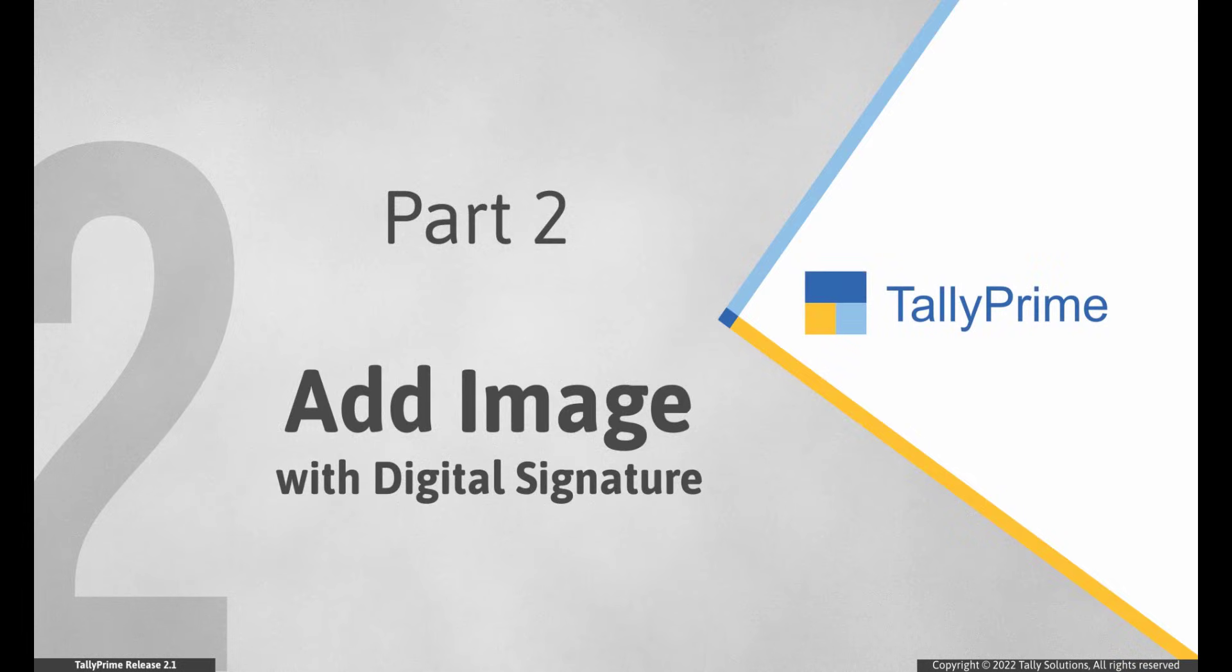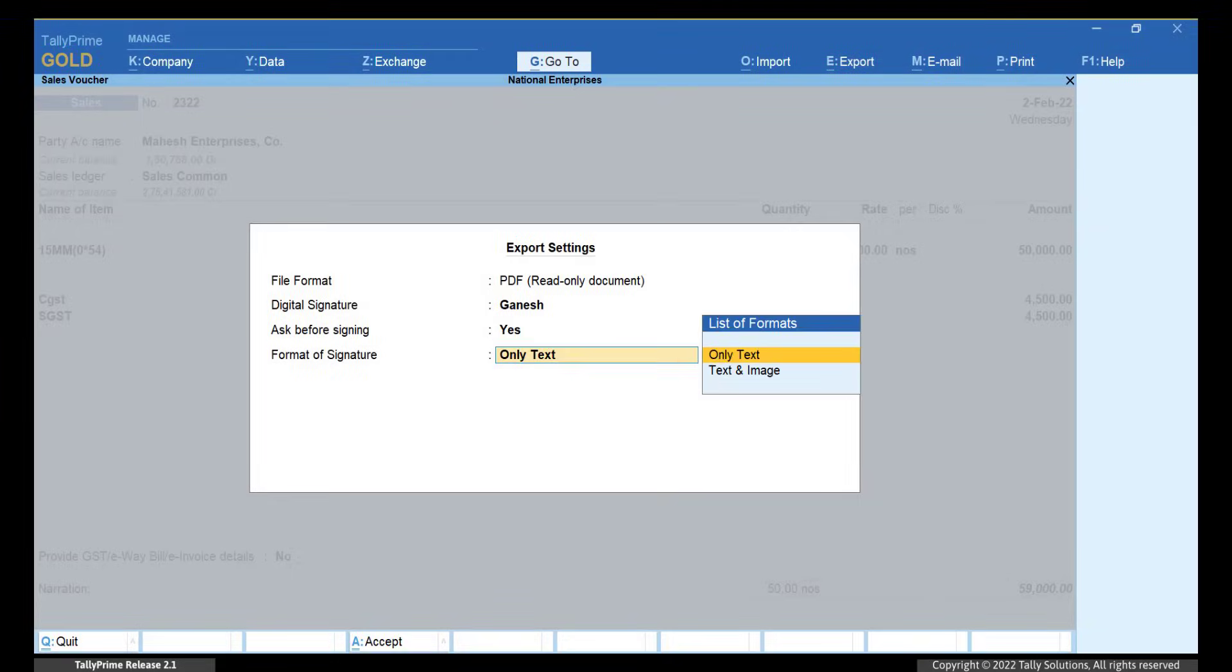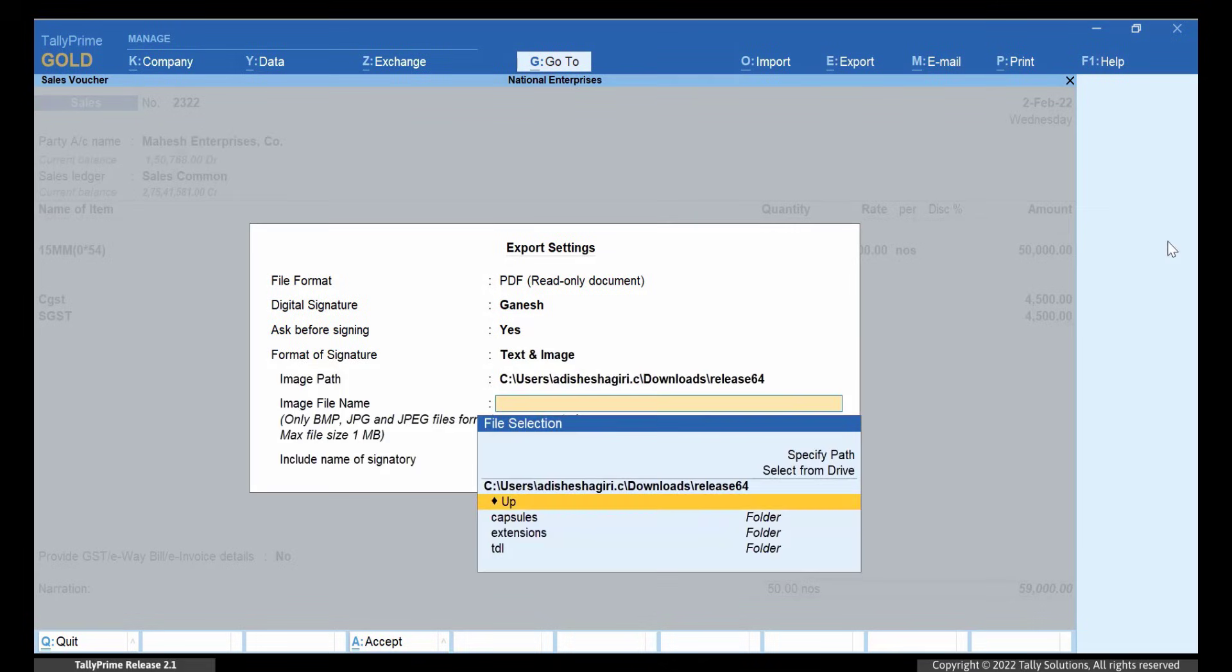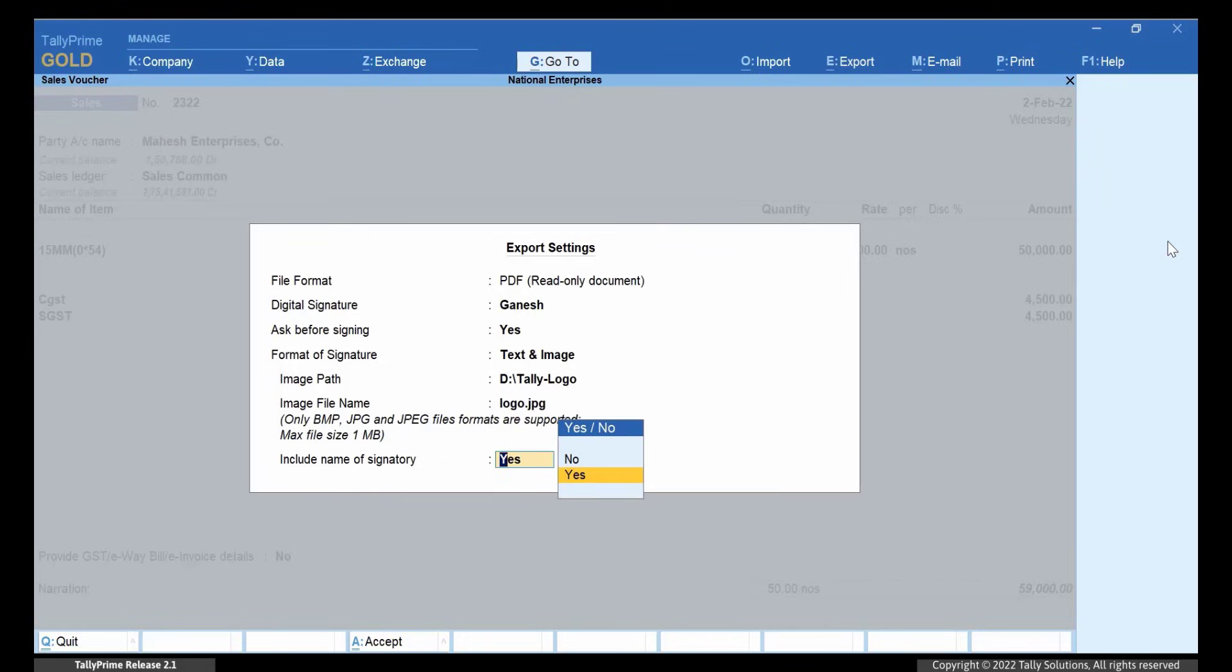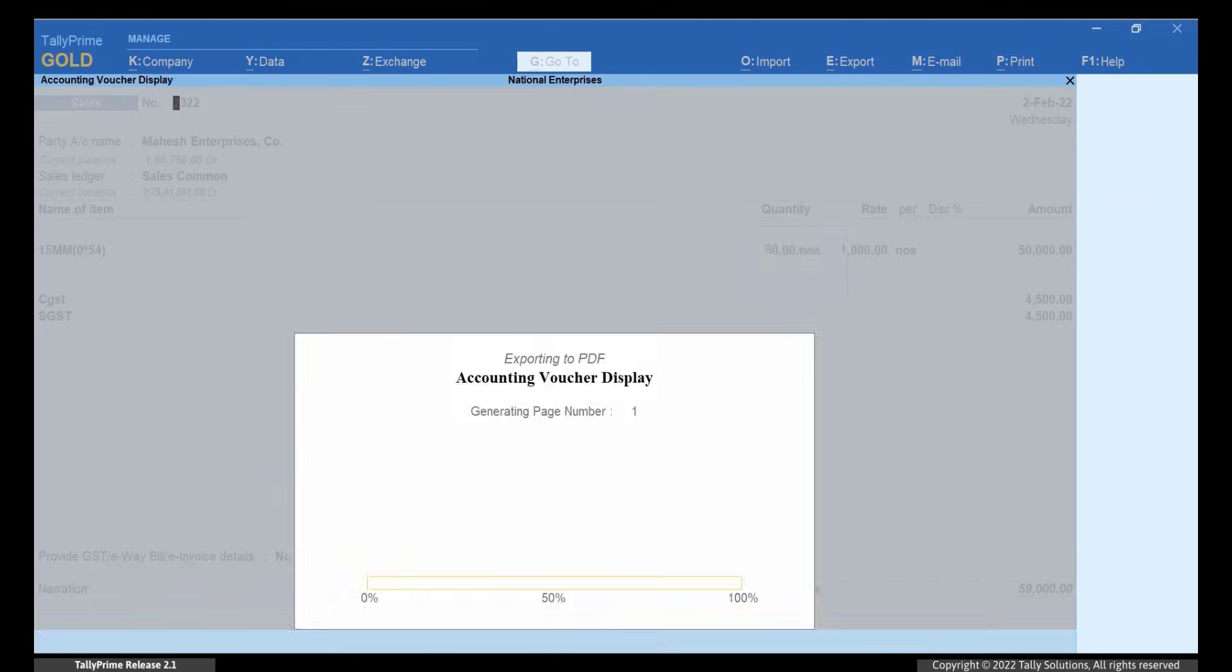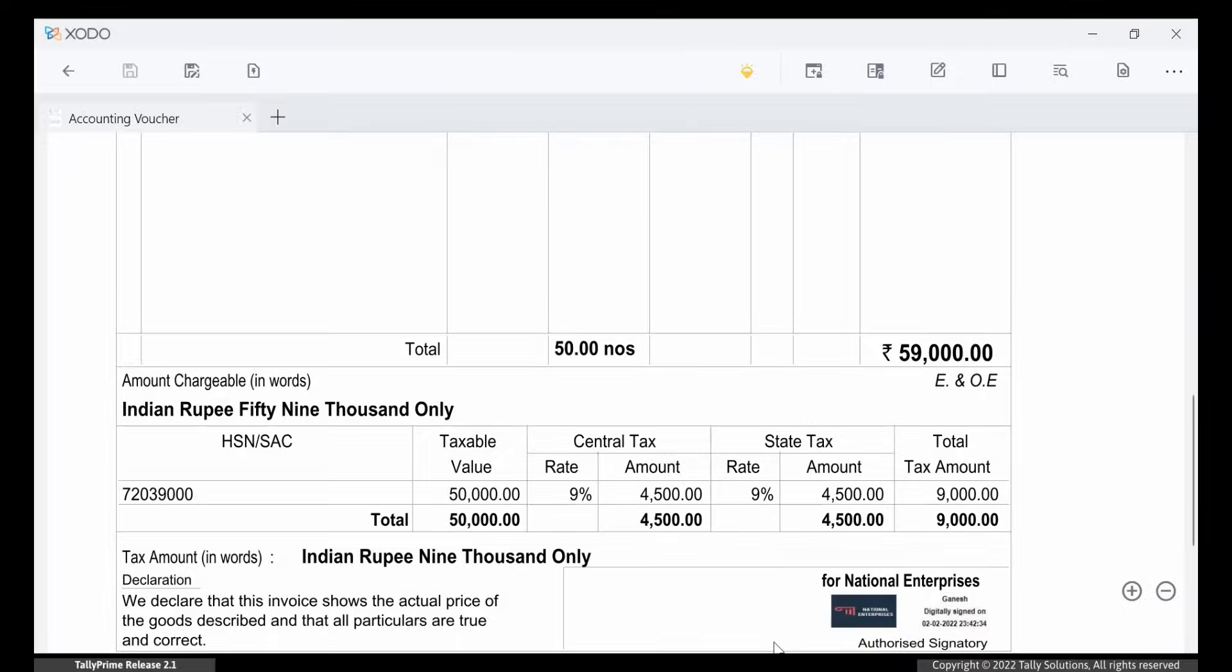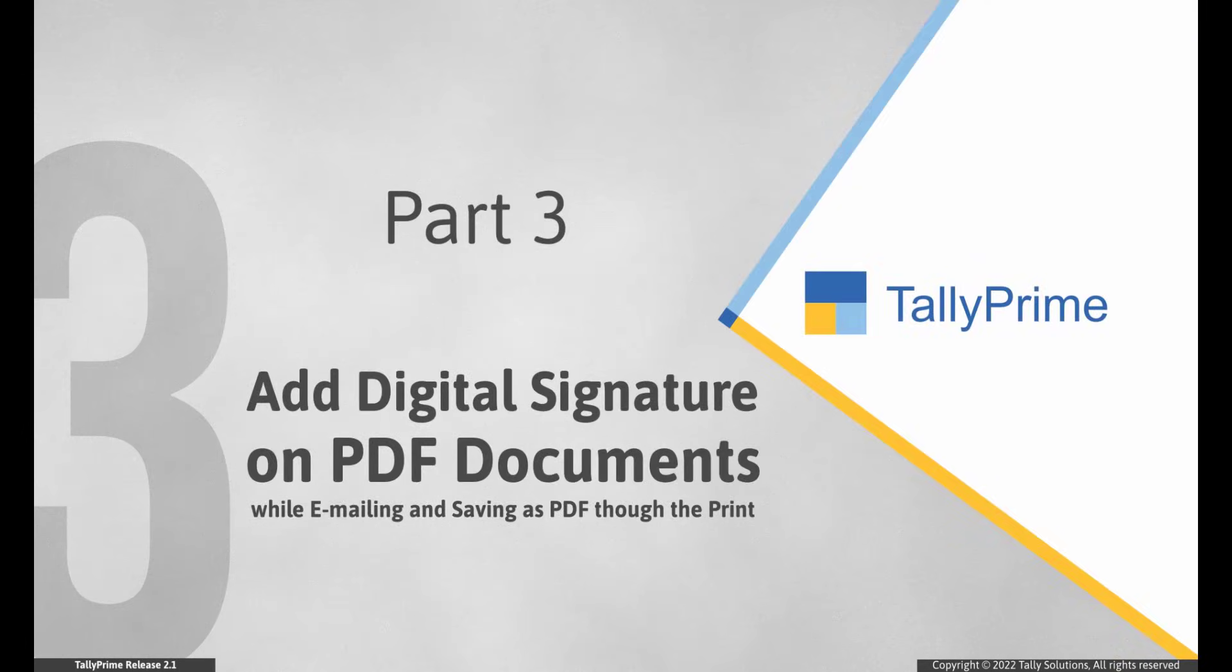Similarly, you can also add the image of the organization's logo, stamp, image of your signature or any other image relevant to your purpose and include your name with digital signature. To do so, select format of signature as text and image from the export settings screen. Select the image path, image file name and choose the include name of signatory as Yes. Click Yes to sign the voucher digitally with image. As you see, the digital signature gets added with the image and text above the authorized signatory label.